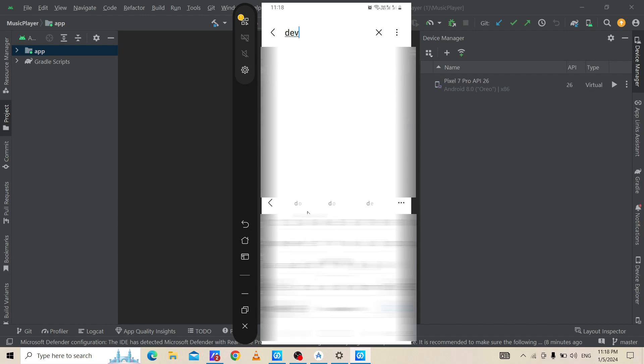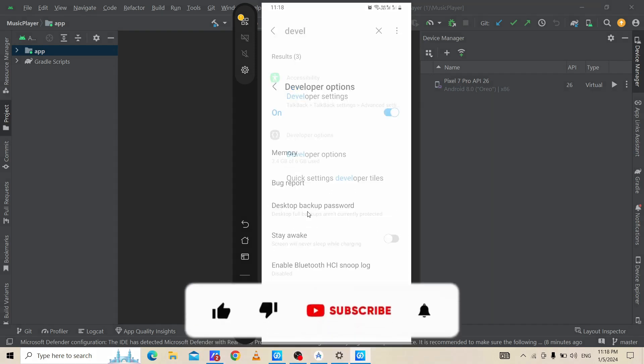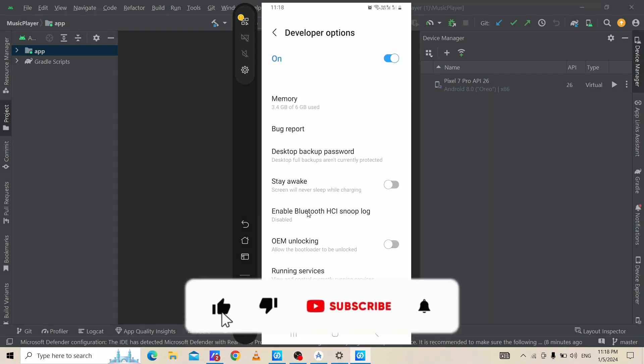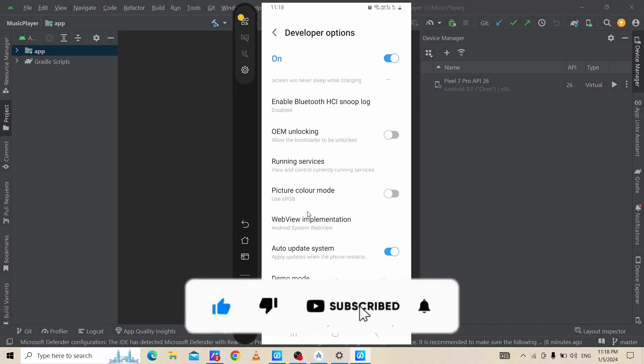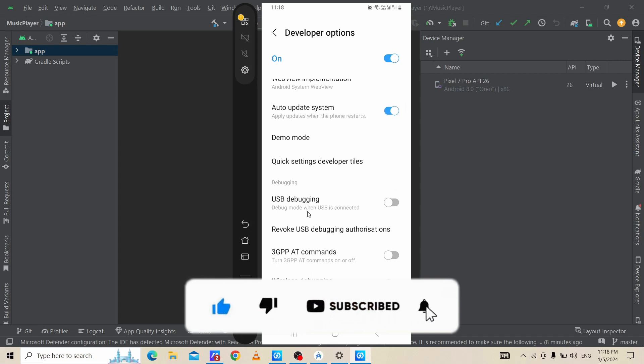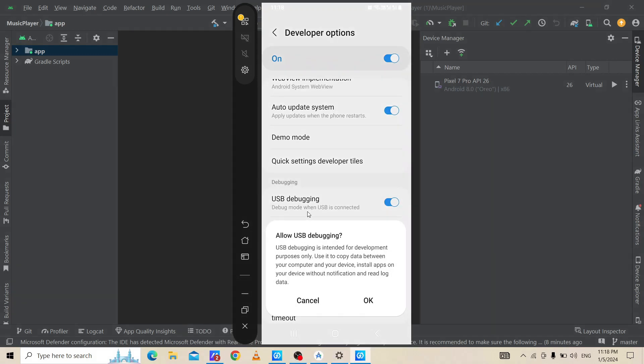We need to scroll down and switch on the USB debugging option.